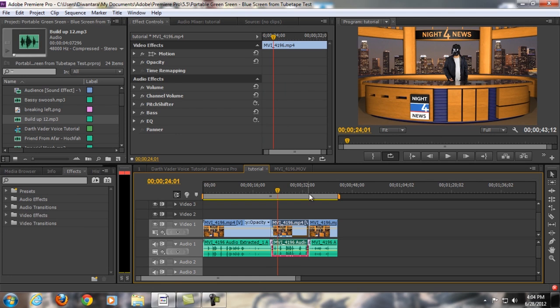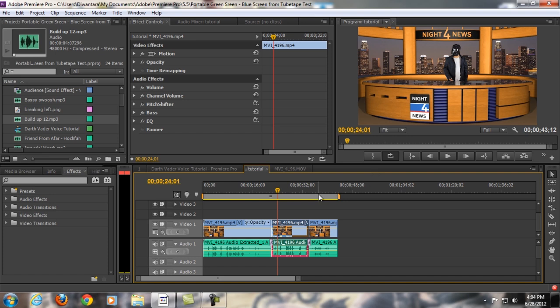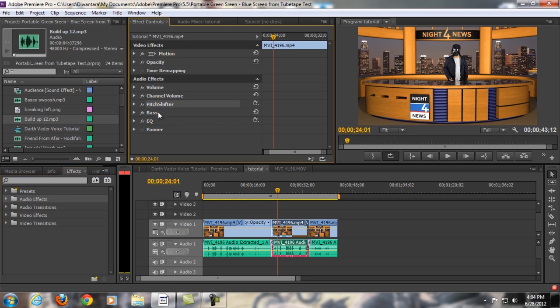As you can see, this is the video that you just watched, and how to change your voice to be like Darth Vader voice is actually pretty easy. All you need is three effects from audio effects. So, in Premiere Pro, go to the left side over here,